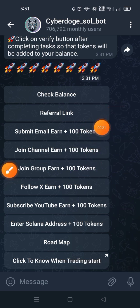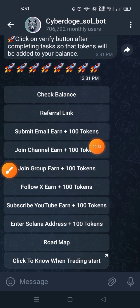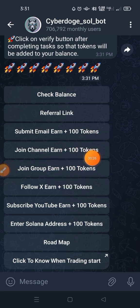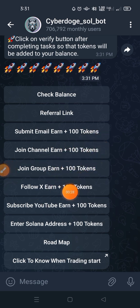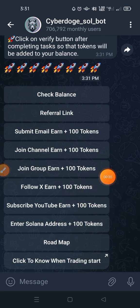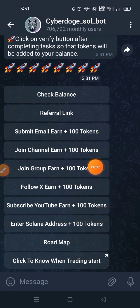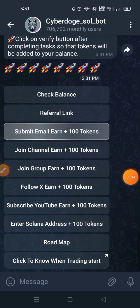Then join the Telegram channel for the action token — okay. Also join the Telegram group for the action token, and follow the Twitter account for the action token. I will show all these steps one by one.